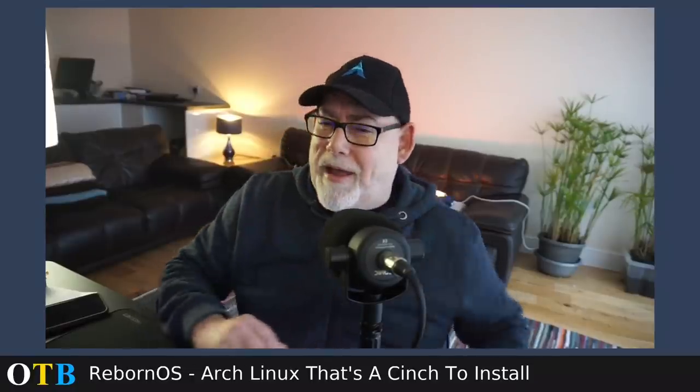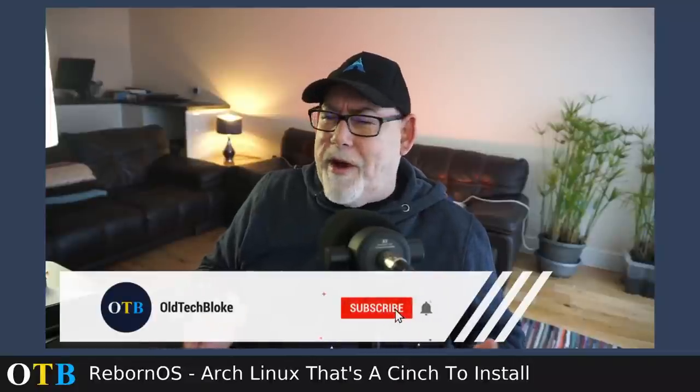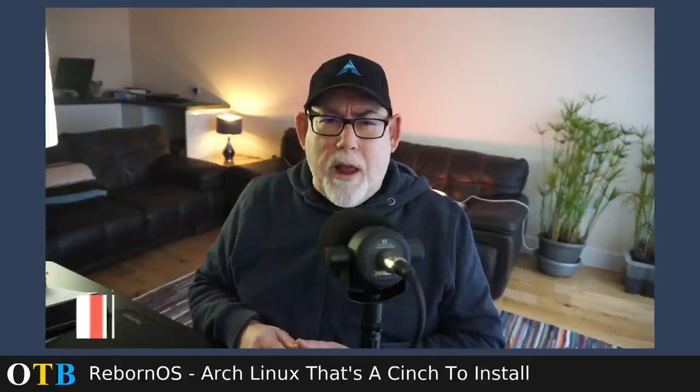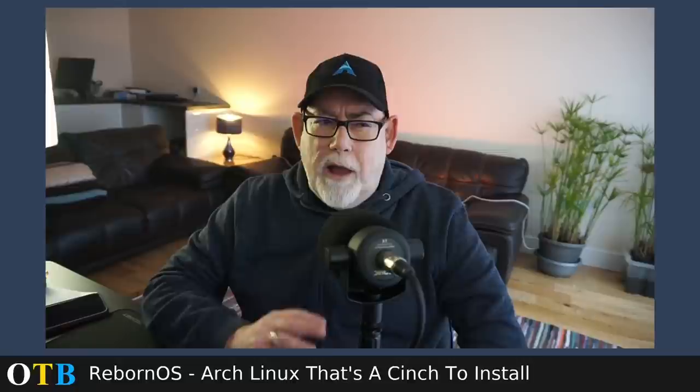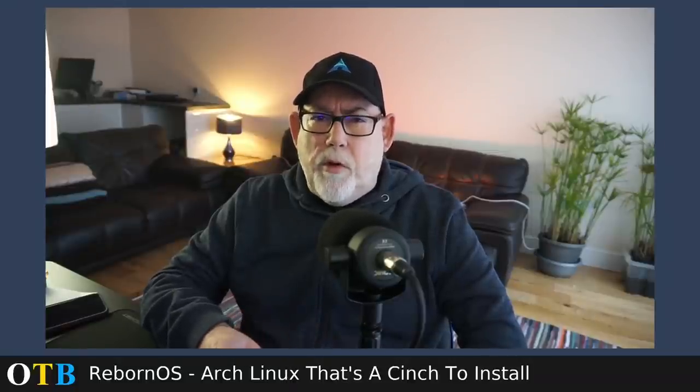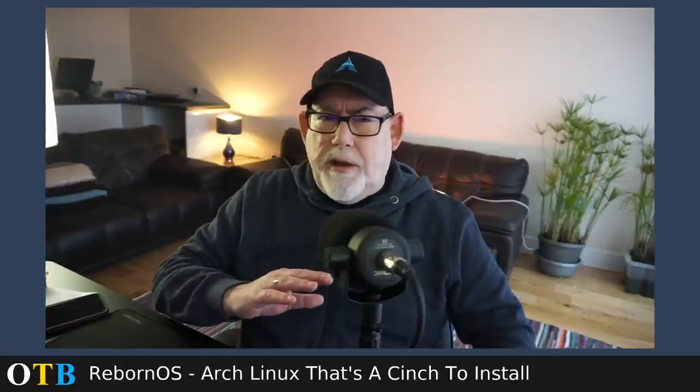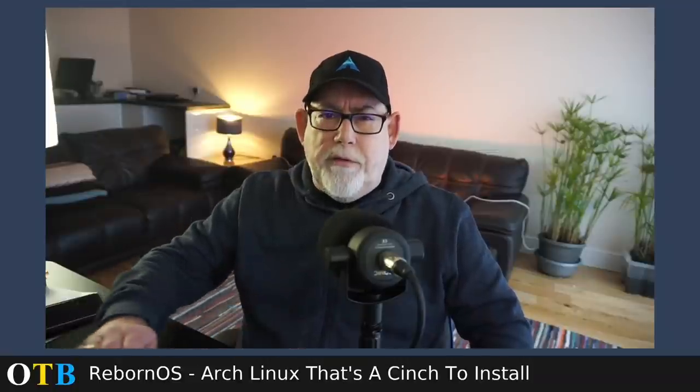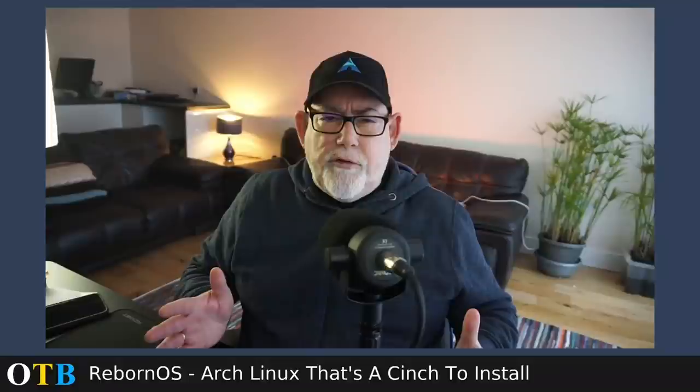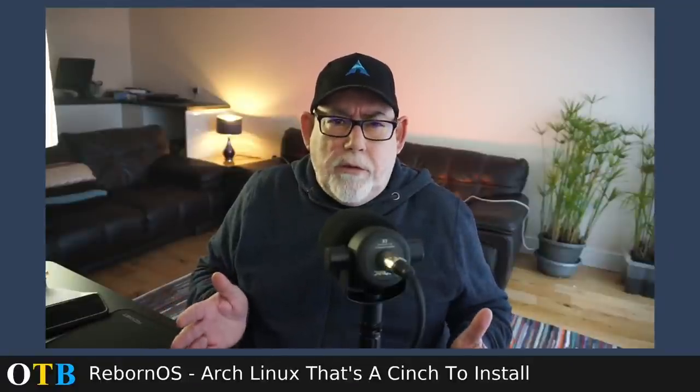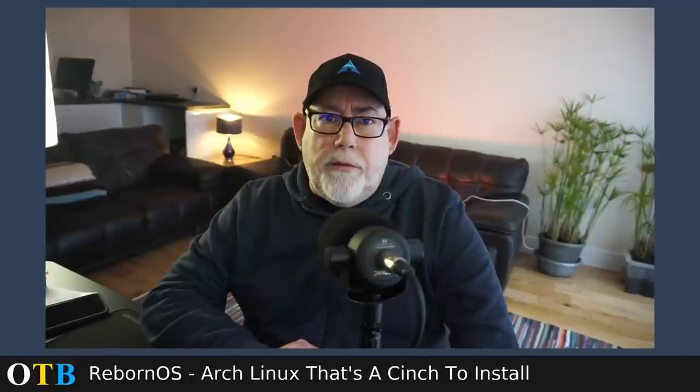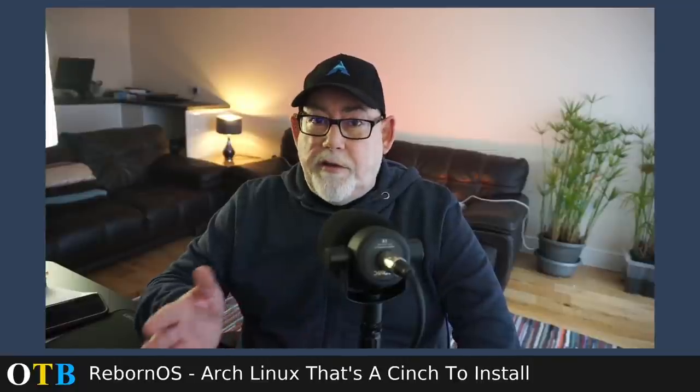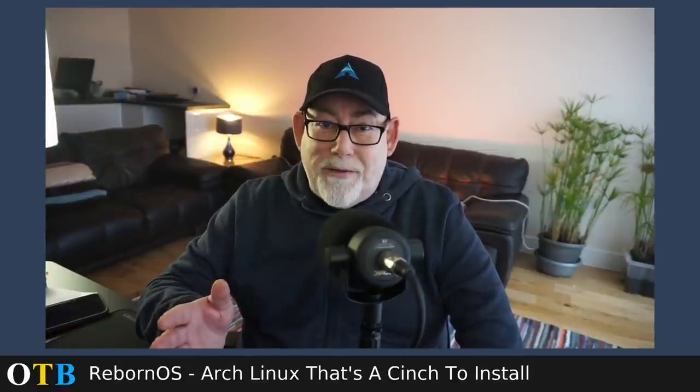Okay, welcome back. So it's been a tough week and I was thinking about what am I going to do today? And I thought, I haven't looked at an Arch distro for quite a while. It is my preferred distro, Arch, and I keep being asked to have a look at RebornOS. And I'm really quite impressed.